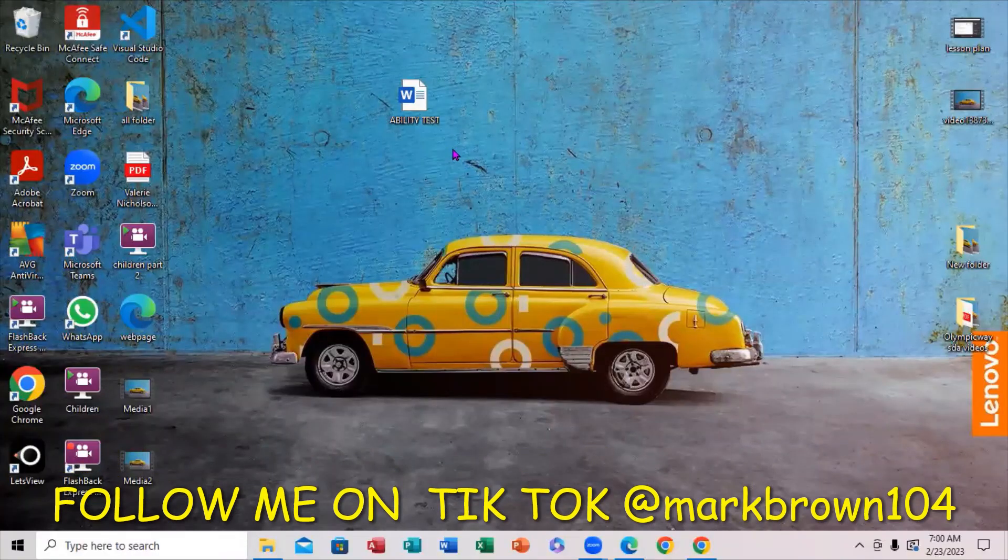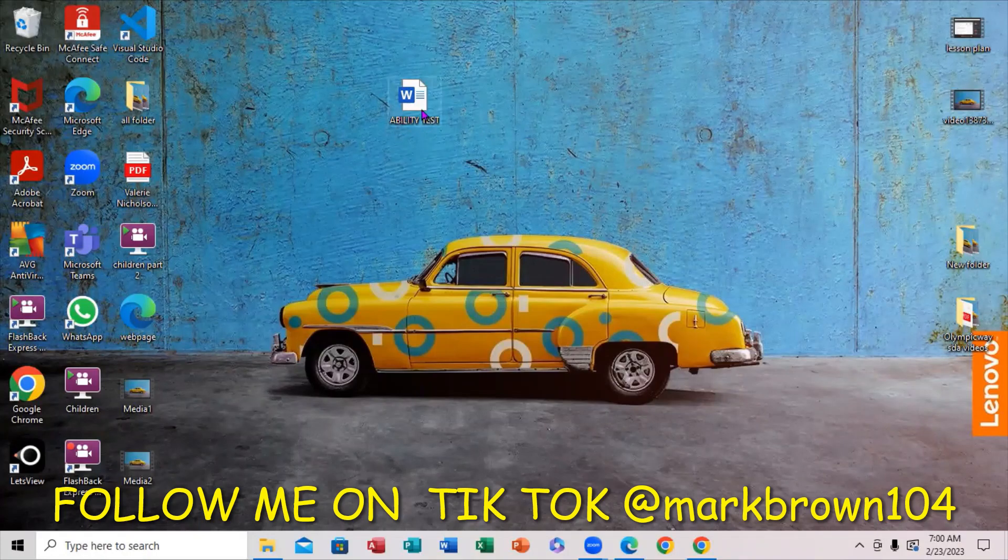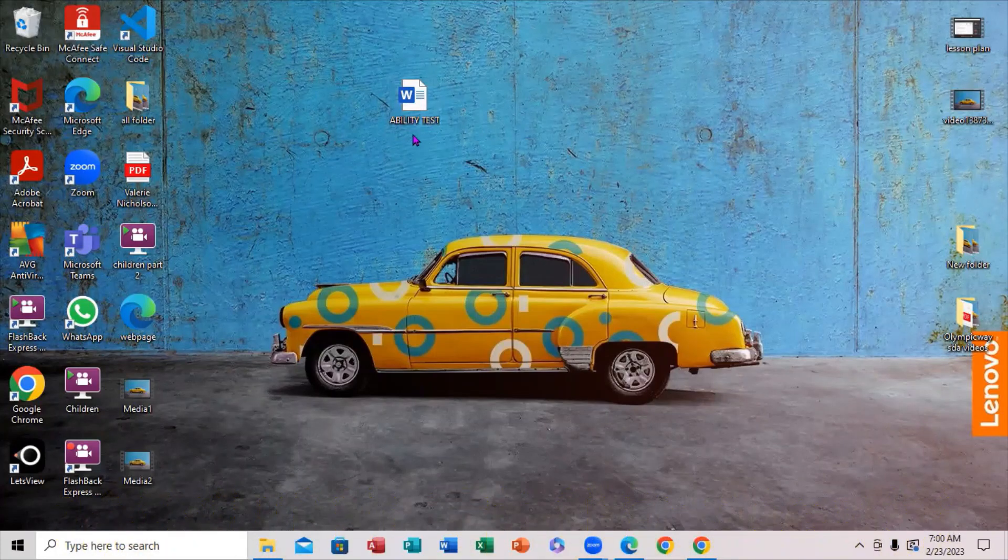Greetings, greetings, Mark Brown. We're going to be looking at how we can actually upload this Microsoft document here to Google Drive.